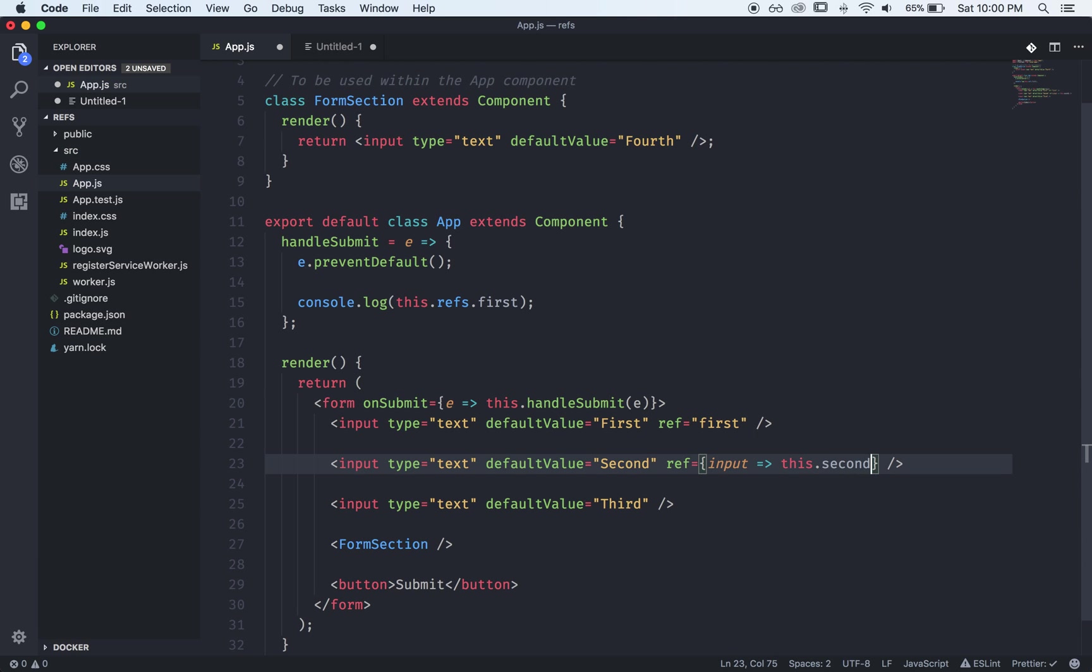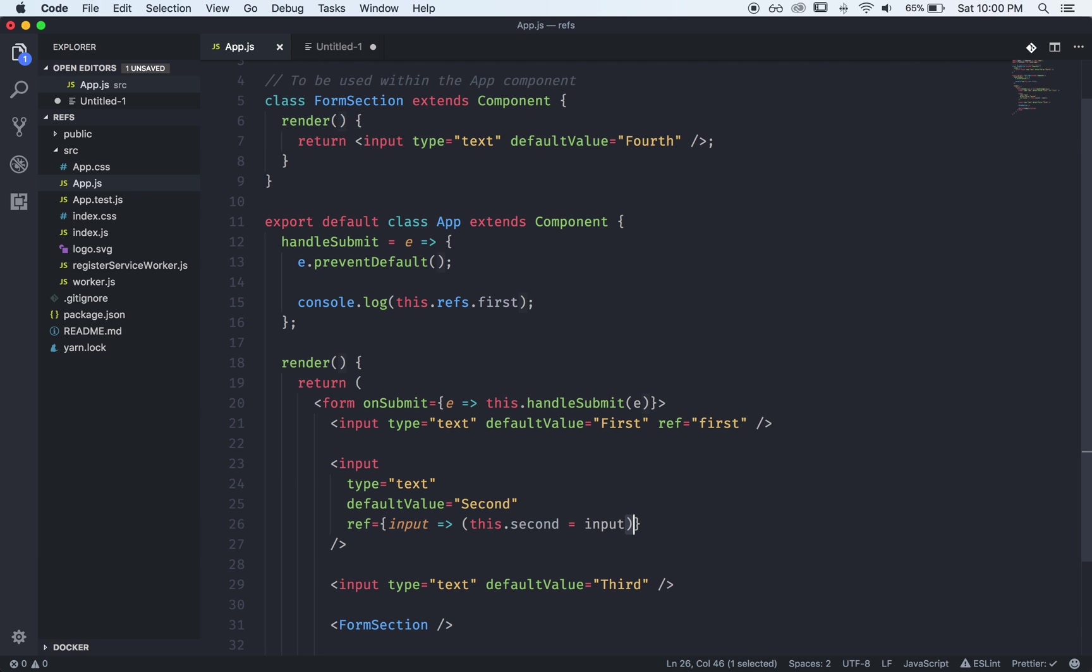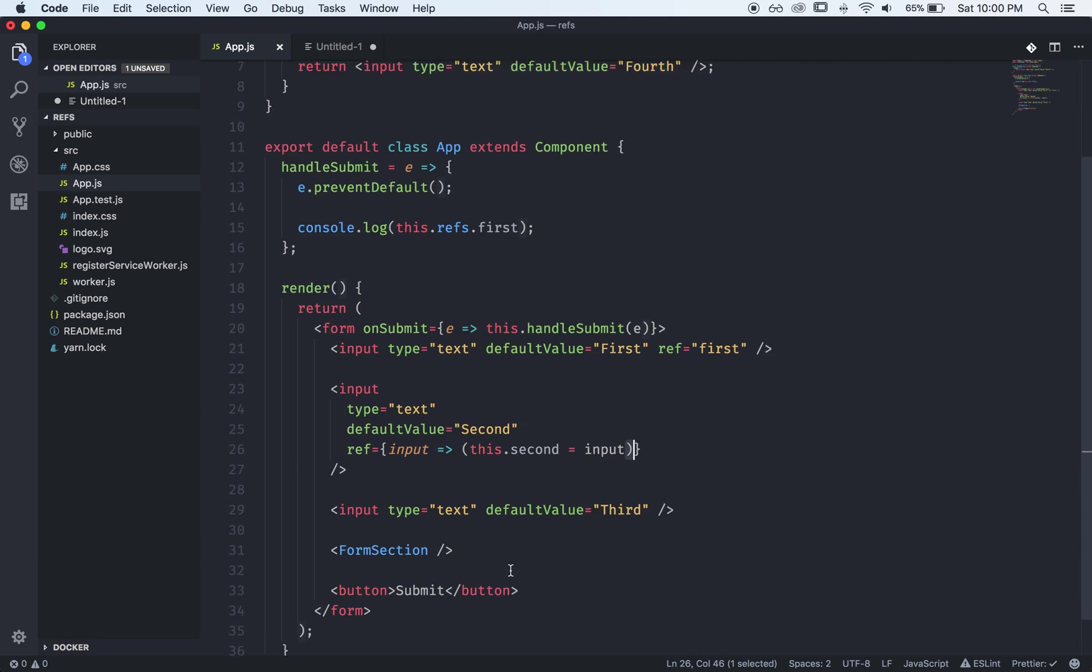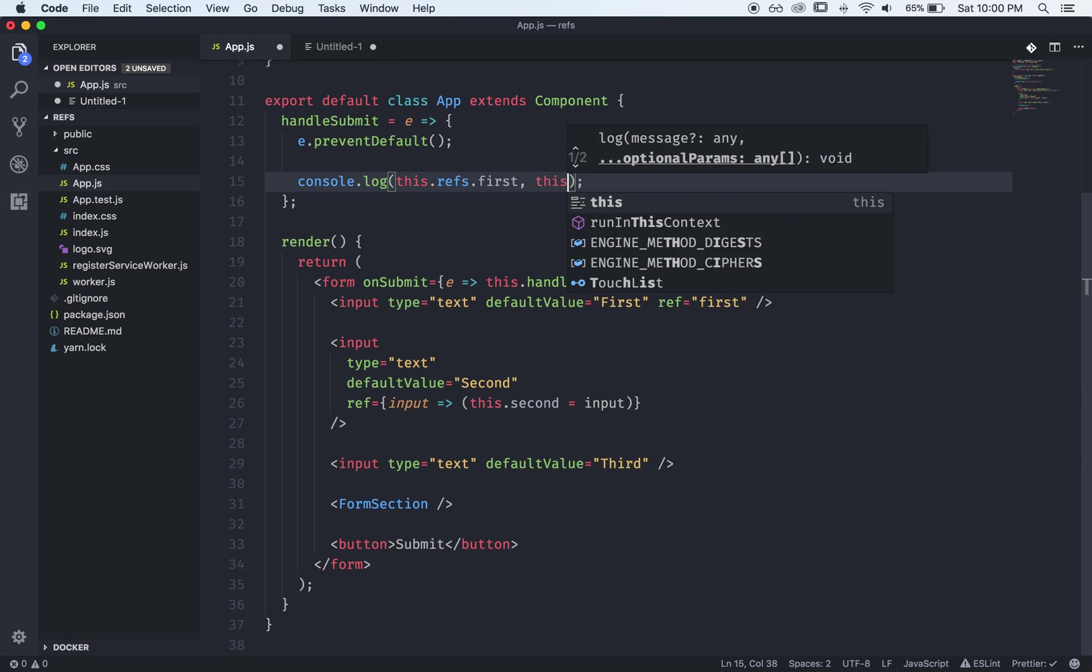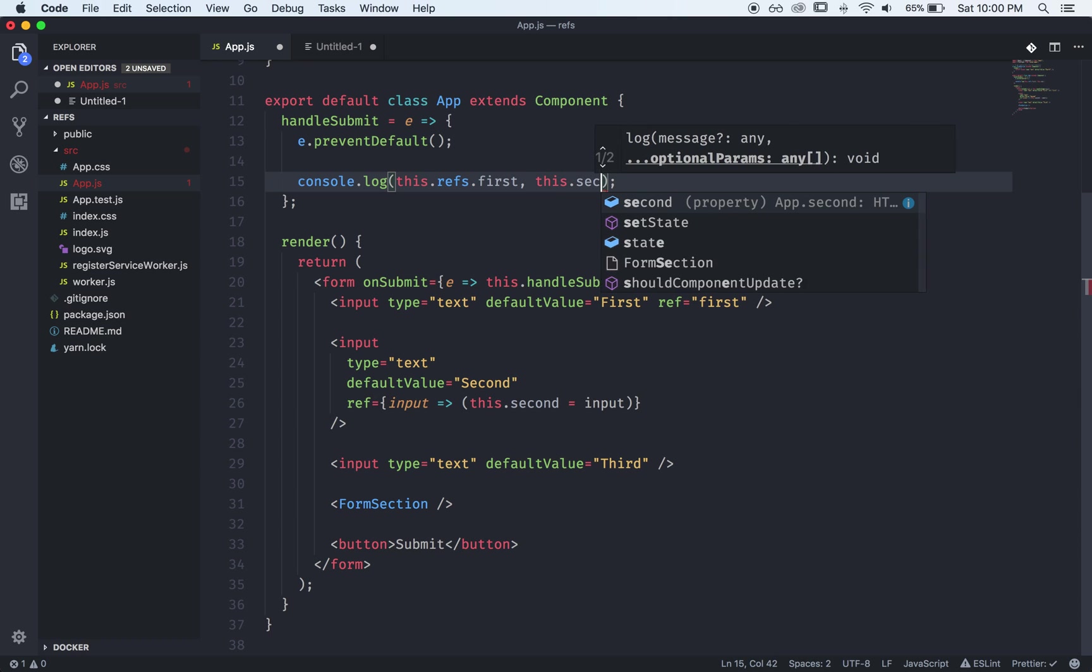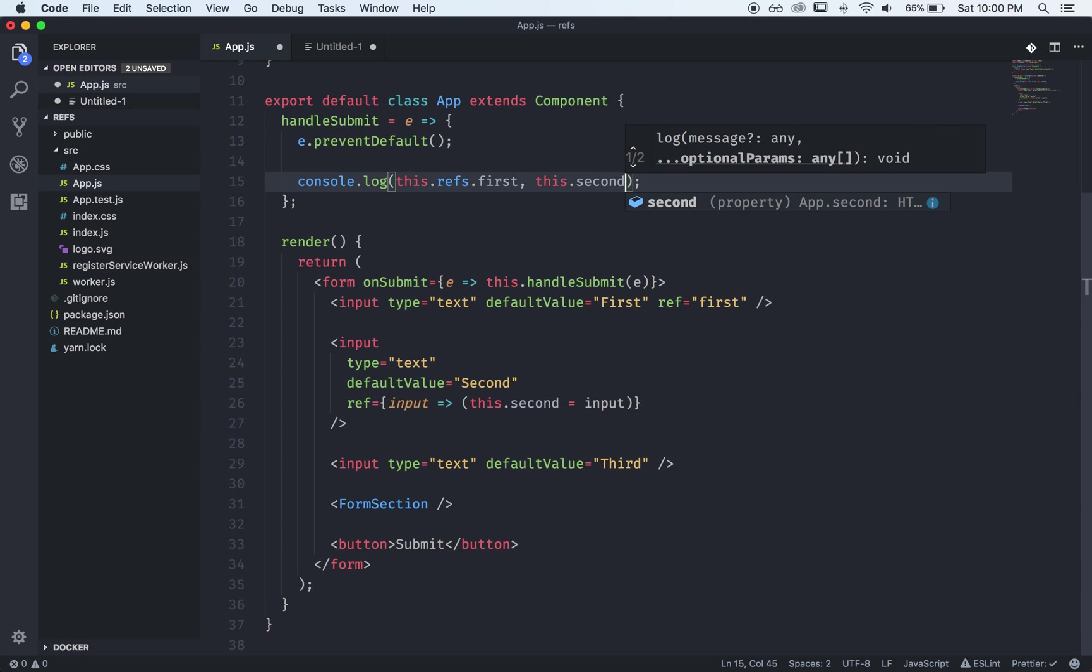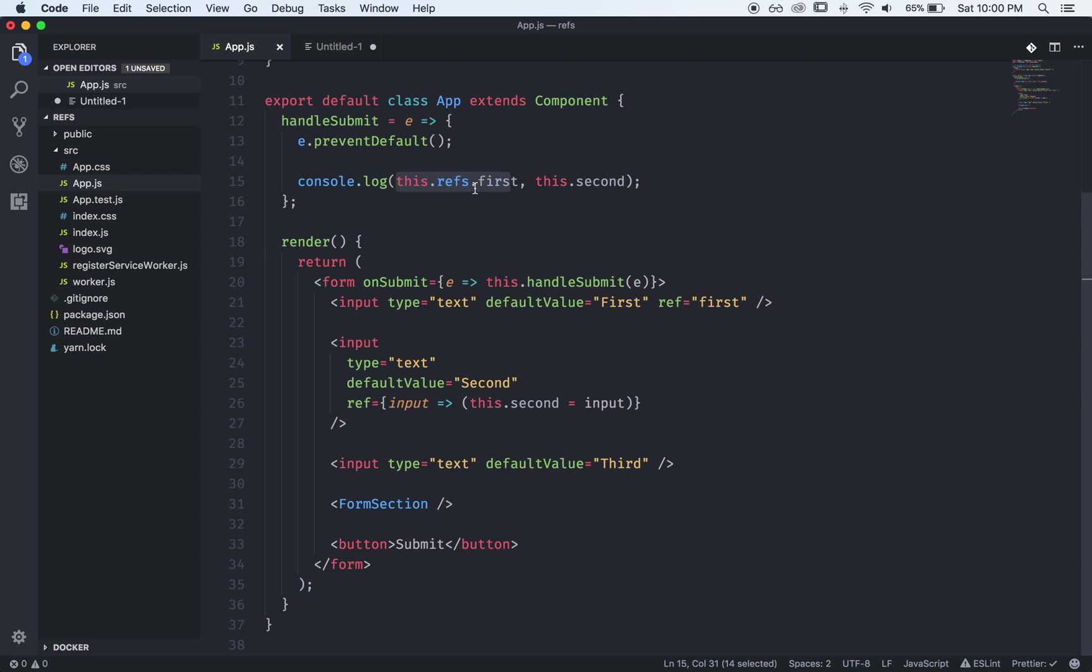So we'll call it this.second is equal to this input tag and Prettier just formats this but now we can come up here and we can access our this.second.